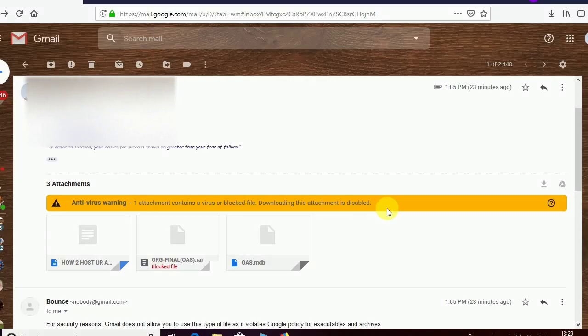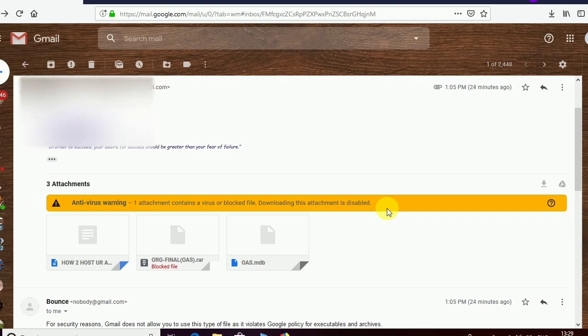Hello everyone, welcome to Azupo Equipment channel. Today in this video I'll show you how to download or open Gmail blocked or disabled file attachments from Gmail. Basically, Gmail doesn't allow you to attach certain types of files.